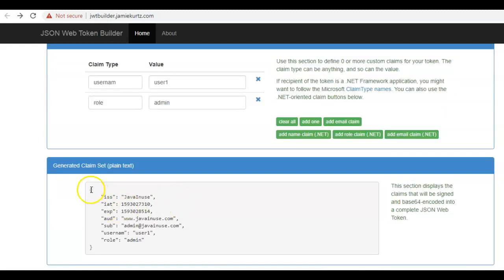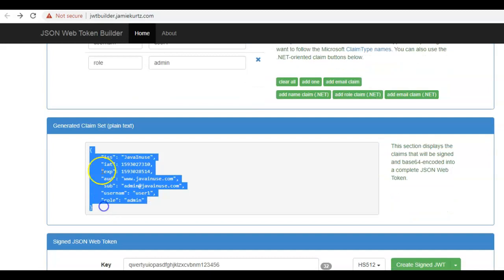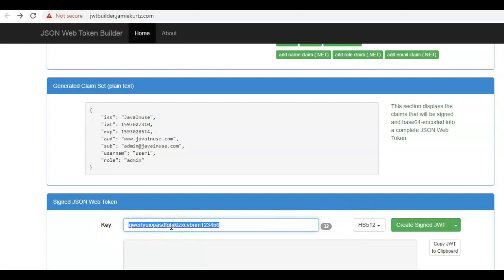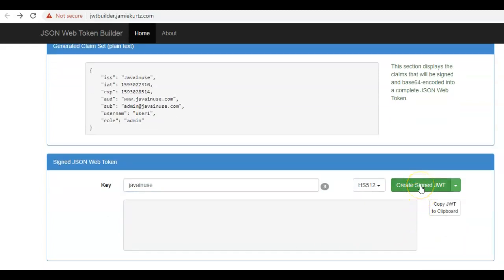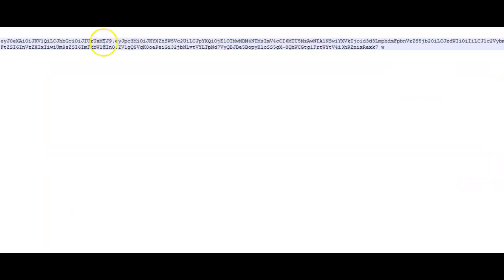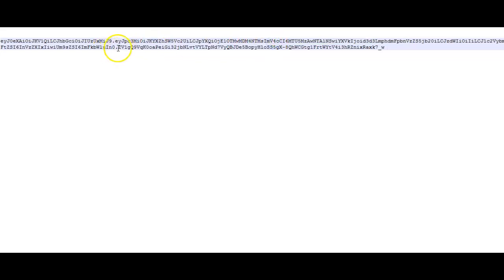As discussed previously, the signature will be generated using the payload, the header information, and the secret key — which I'll specify as Java in use. I'll create a signed JSON Web Token. This is the JWT that has been created: the first section is the header, then the payload, and finally the signature — which is the combination of the header and payload along with the secret key, digitally signed using the HS512 algorithm.